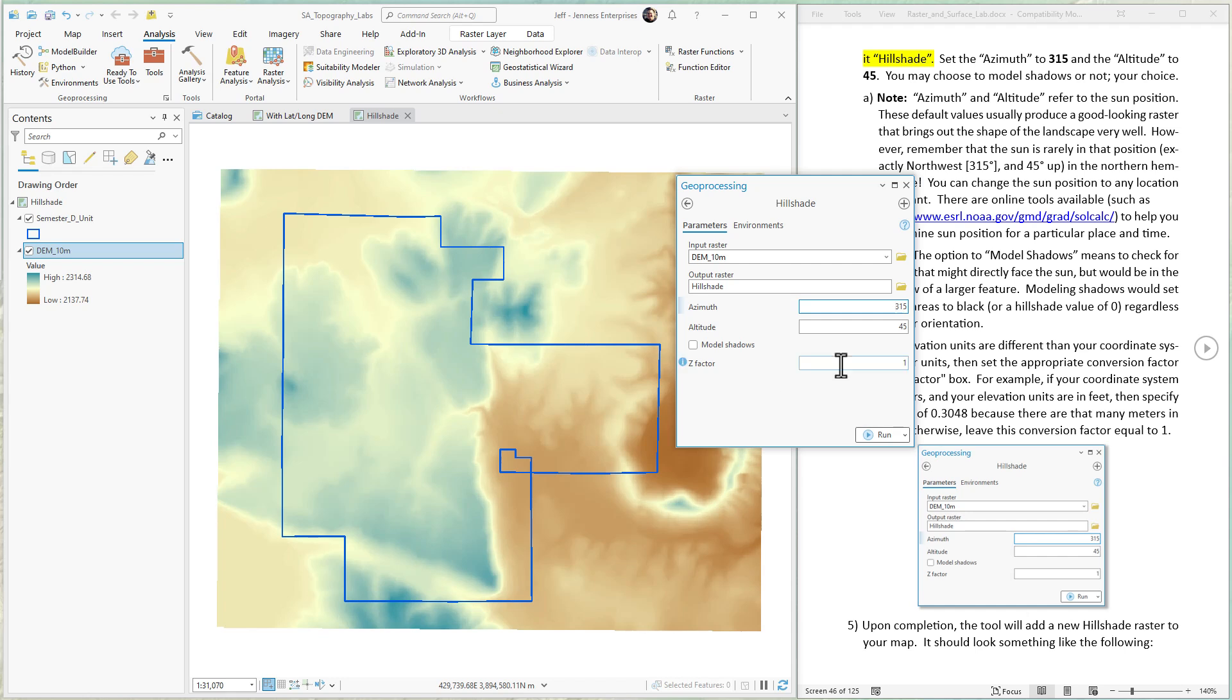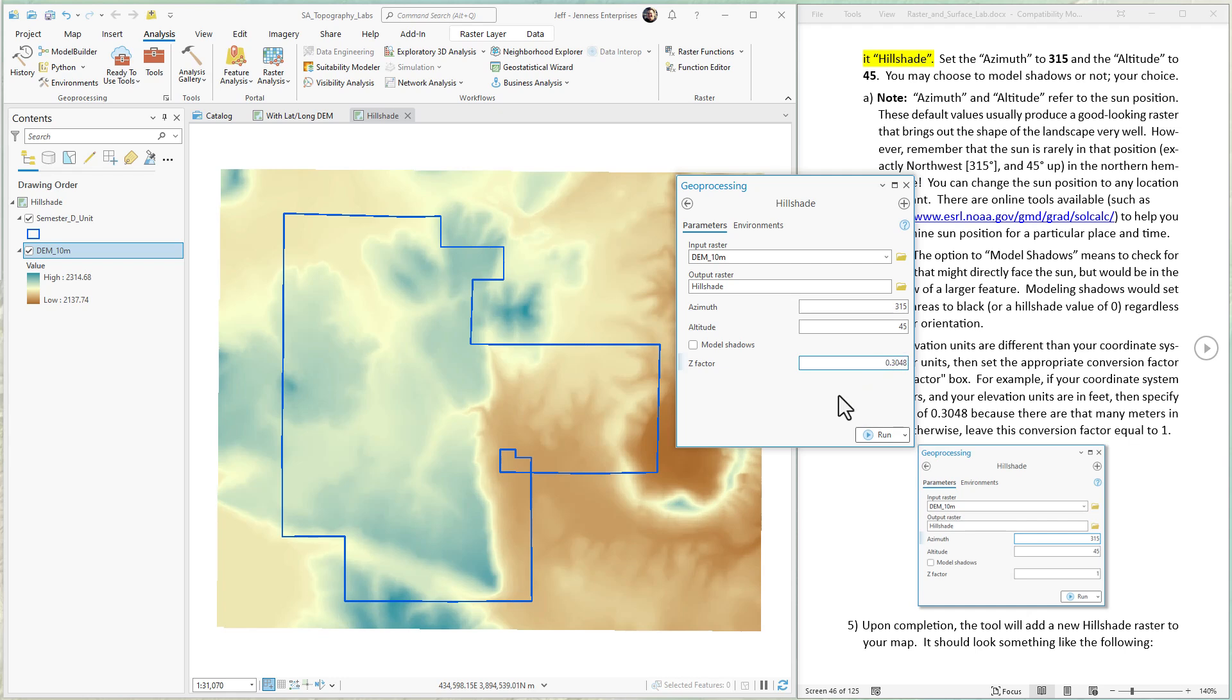Now the z factor, this is important. Z factors are for converting your elevation units into the same units as your horizontal coordinate system. I happen to know that my DEM is projected into a meter-based coordinate system. I also know that my elevation units are in meters. So the z factor conversion factor would just be one. If your elevation units are say in feet and your DEM is projected into meters, then you'll need to enter a value of 0.3048 to convert from meters to feet.